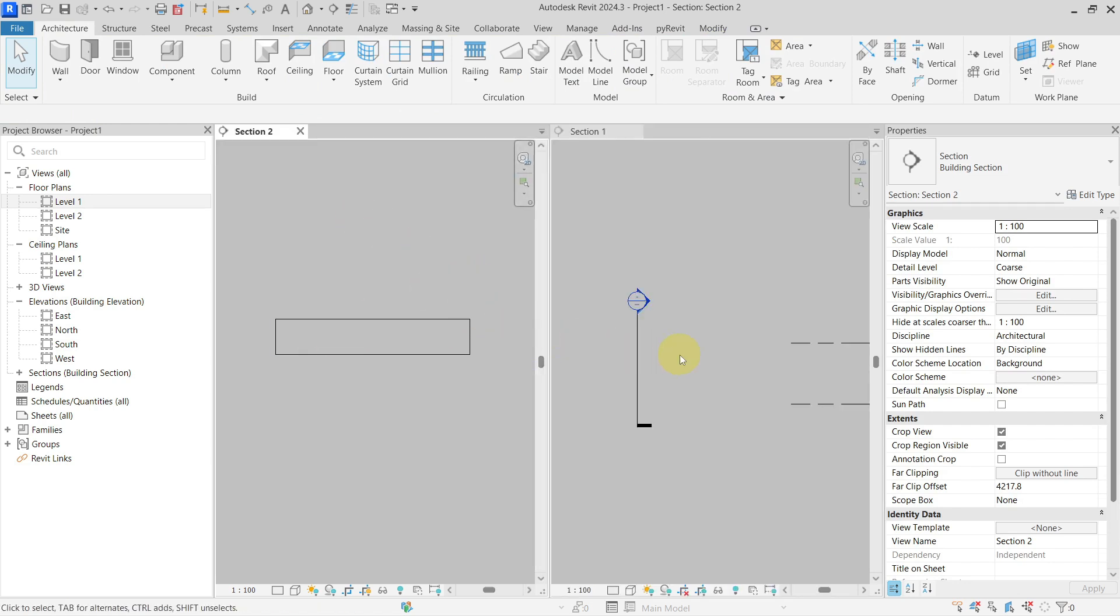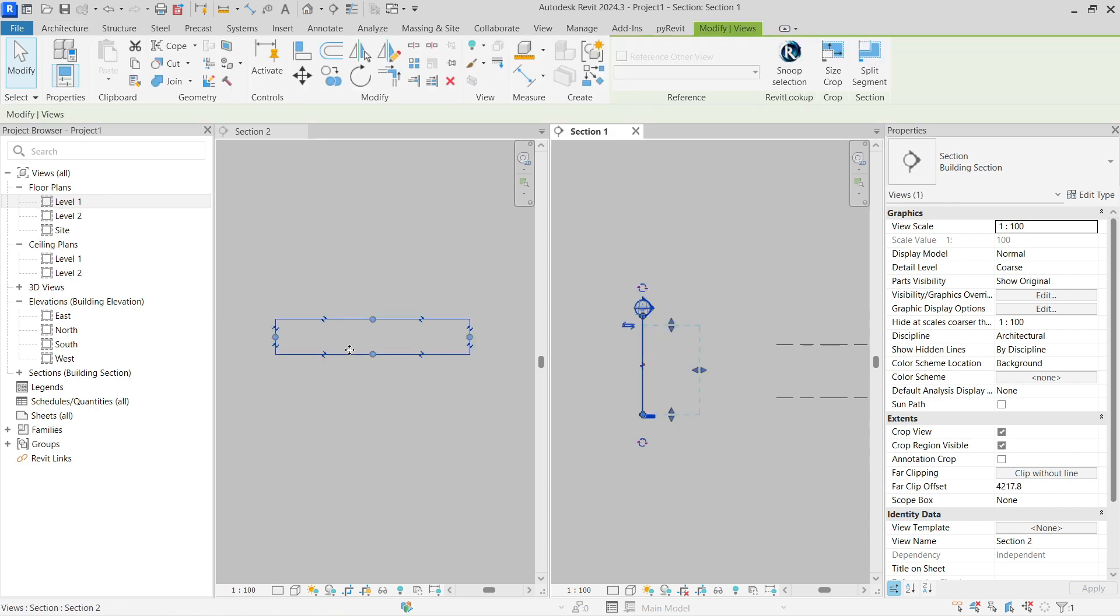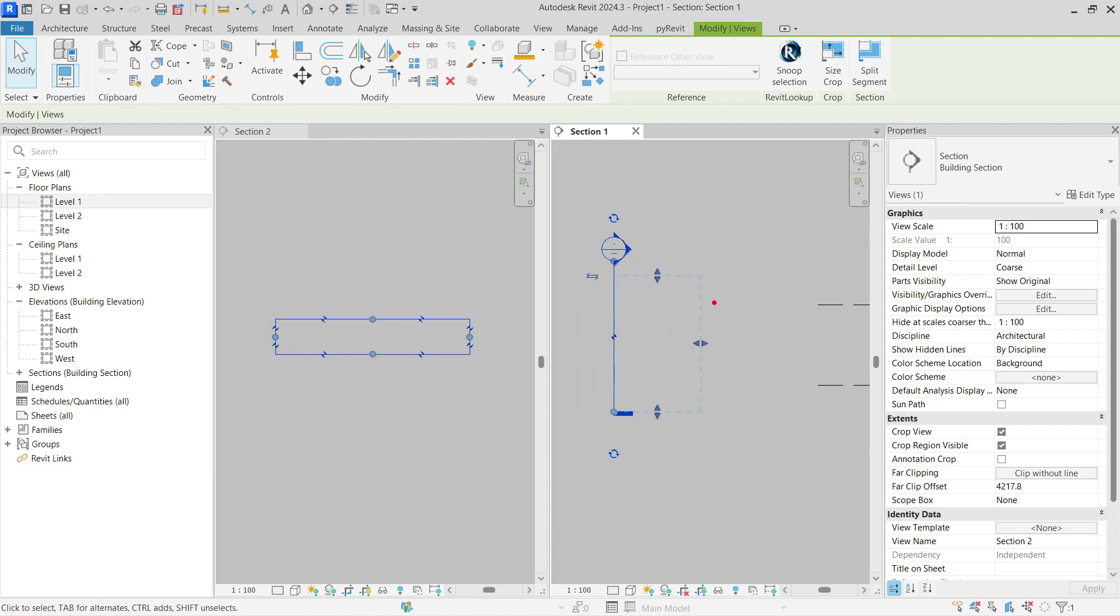So as you can see, this is my section and the extents of this section, or its crop box let's say, is this. So you can see that what you see here in this section is actually this part of the model.